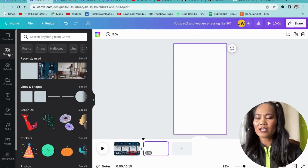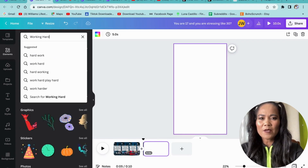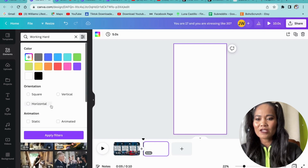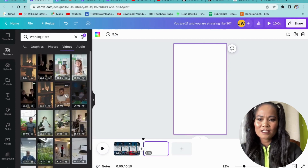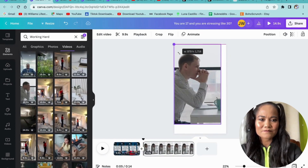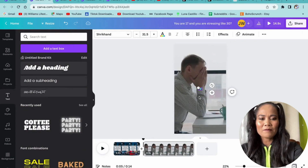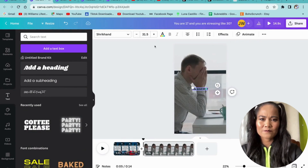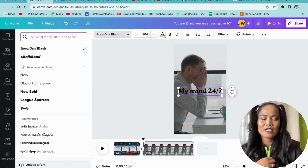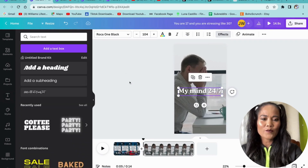On the next page, I'll go to Elements and type 'working hard' to find a relevant stock video. I click the icon, choose Vertical, apply the filter, and select a video. Then I add a Text heading and type 'My mind 24/7'. I make it a bit bigger, change the font to match the previous slide, change the text color to white, go to Effects and add a Shadow in black so the text stands out.